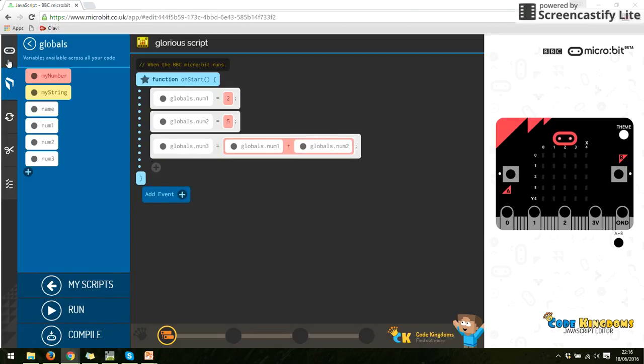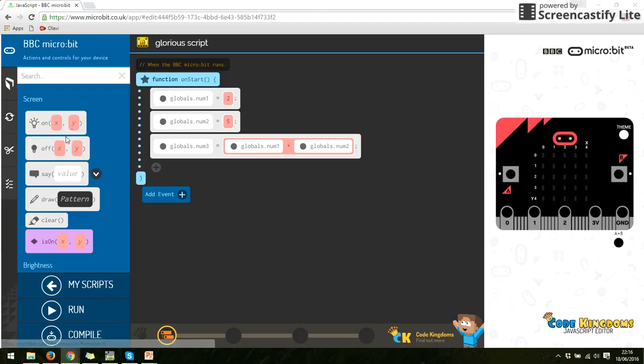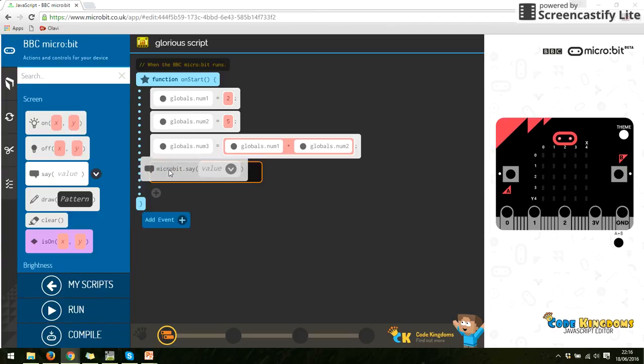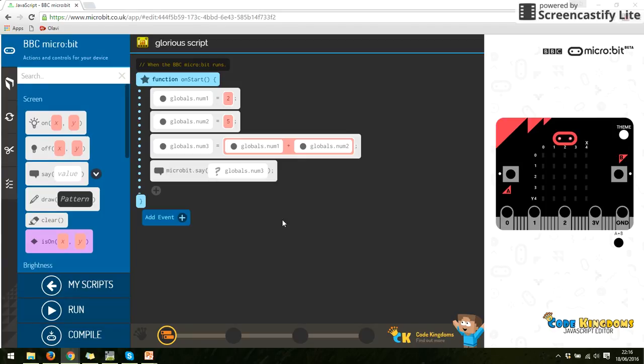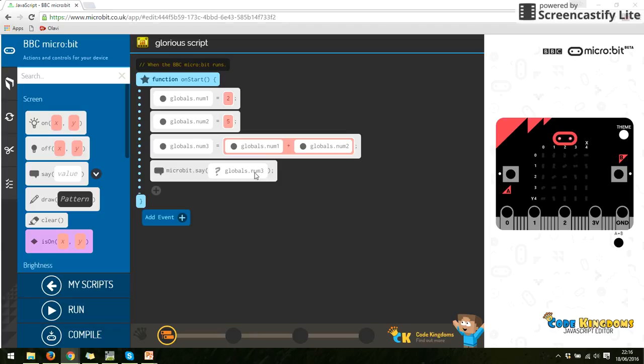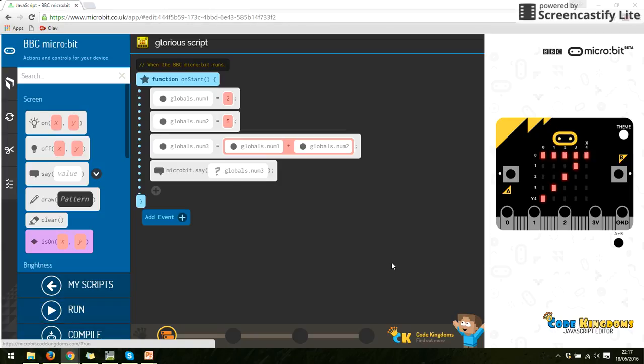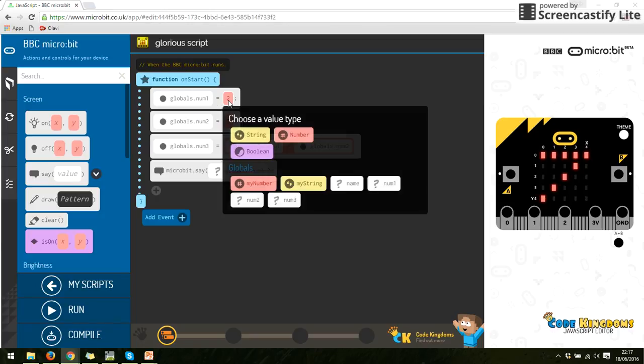And then I'm going to put, right, say, and I want it to say number three. So it's saying number one equals two, number two equals five, number three is number one plus number two, which is seven. Five plus two is seven. And then say whatever number three is. So if I run this, there we go, it comes up with the number seven. And again, to show you this works, if we click on here, let's do a number, eight.